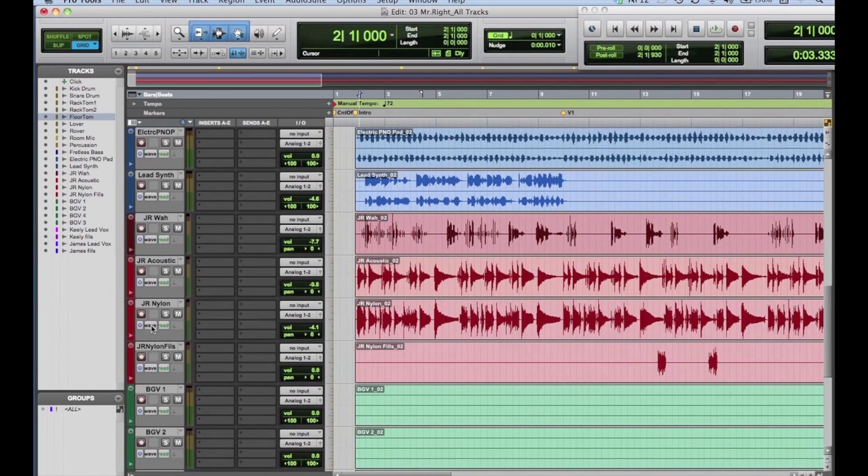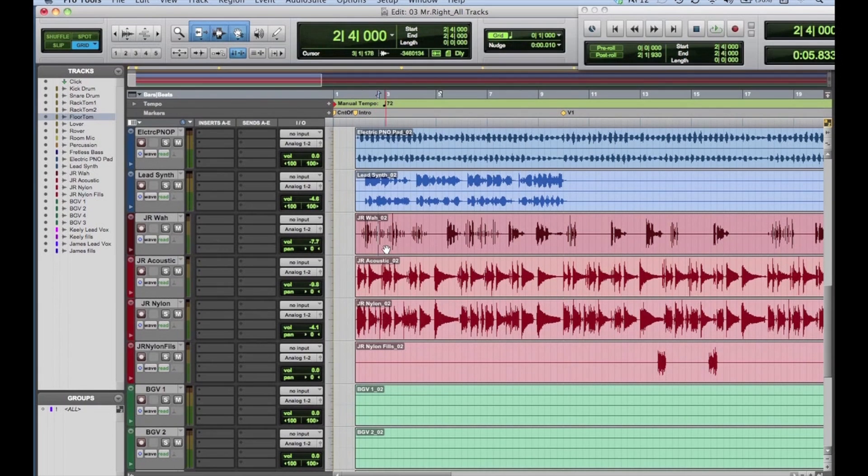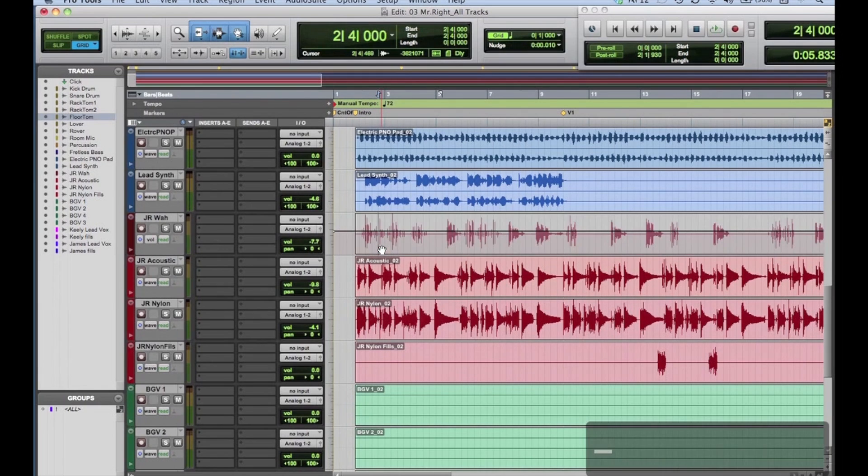Scroll down to the JR Waugh guitar track. Click on the name. If you hit the minus key, you'll see the volume automation track superimposed over the waveform display.